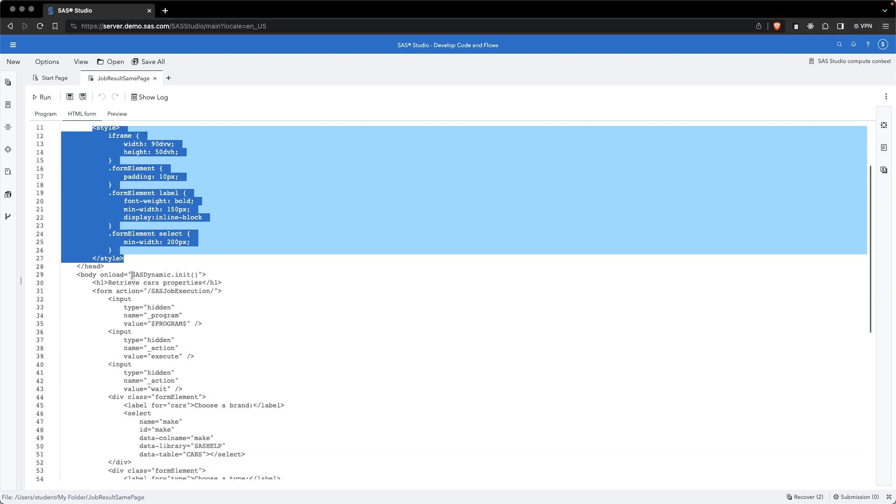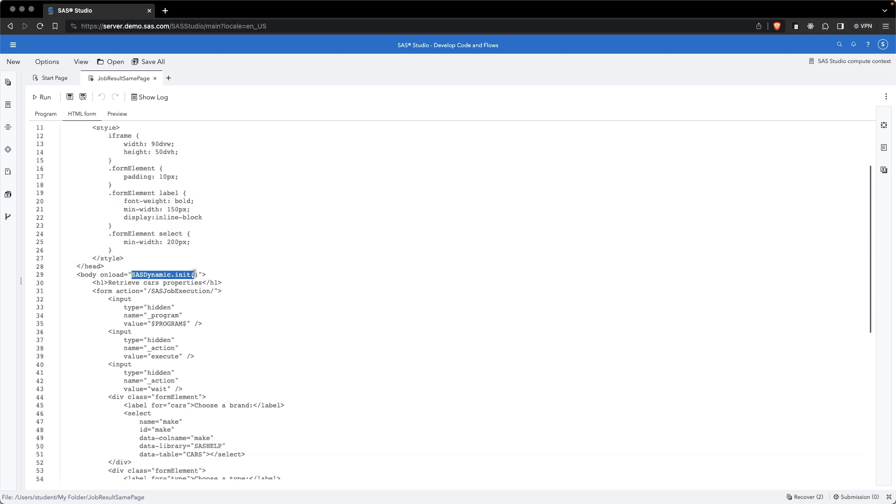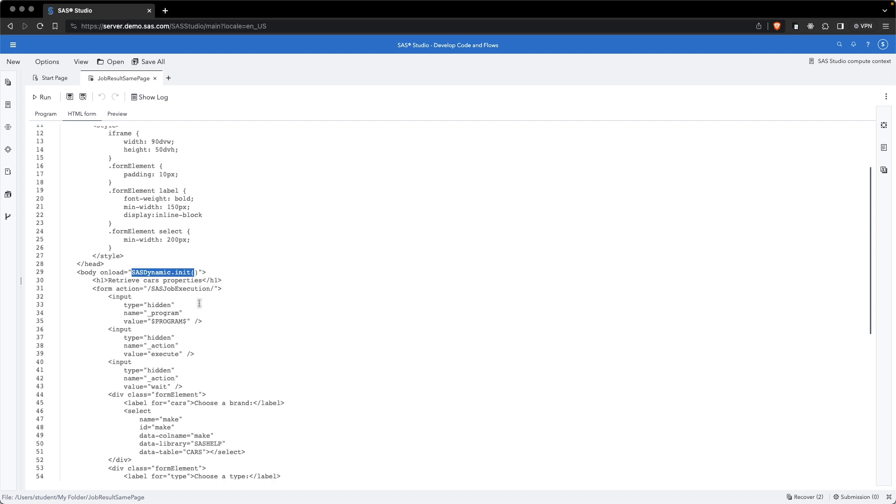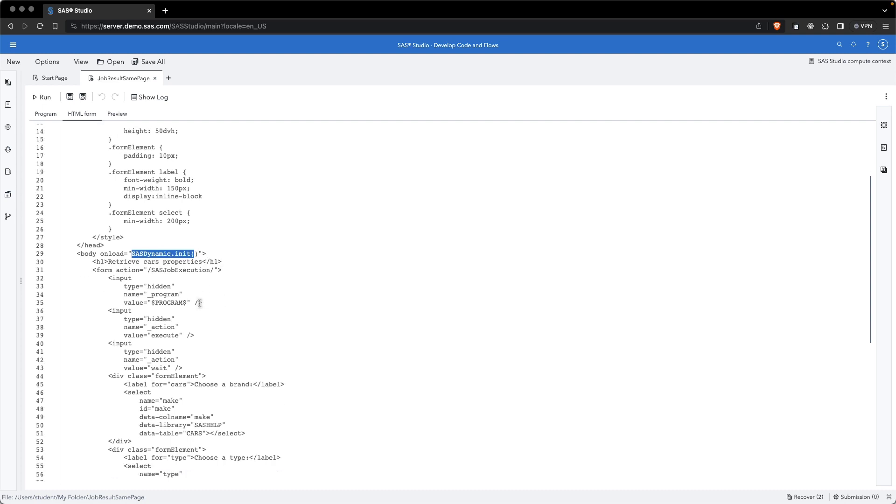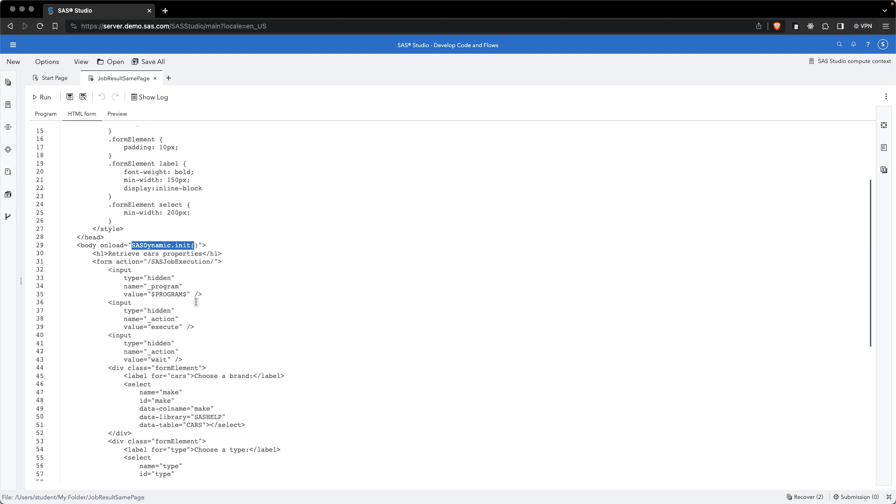We have the SAS dynamic init, which initializes the SAS dynamic library. And then the form, so in our form, we are mentioning that the action, what is happening when submitting the form is to call the SAS job execution.